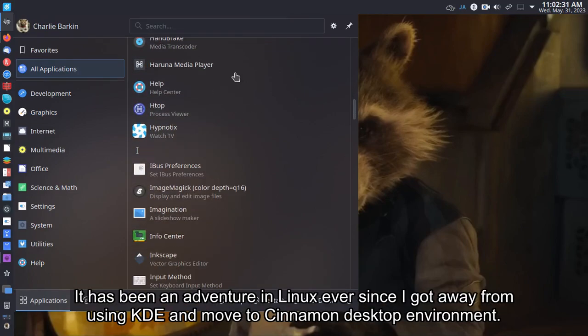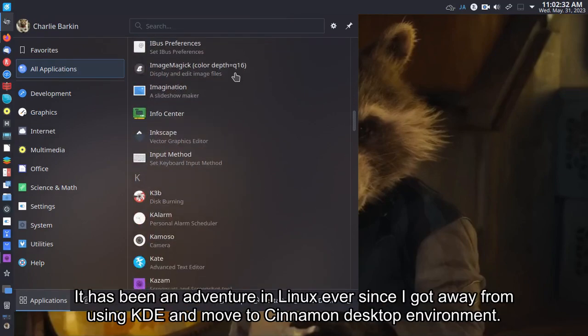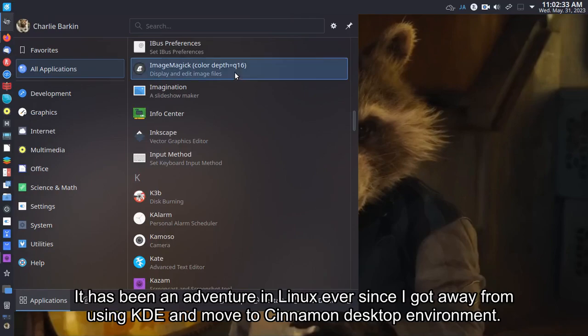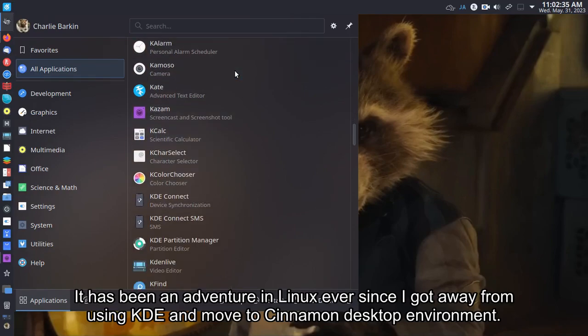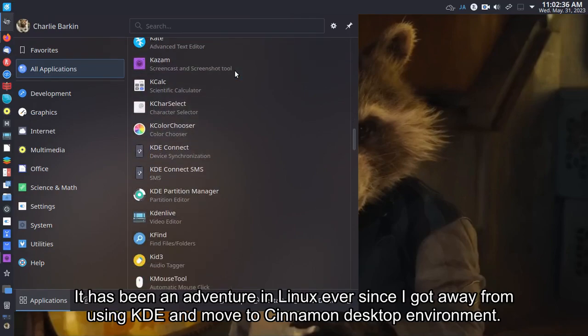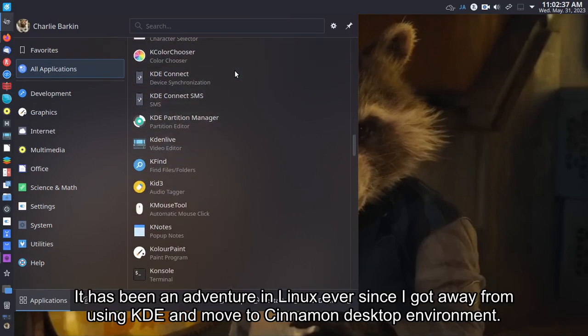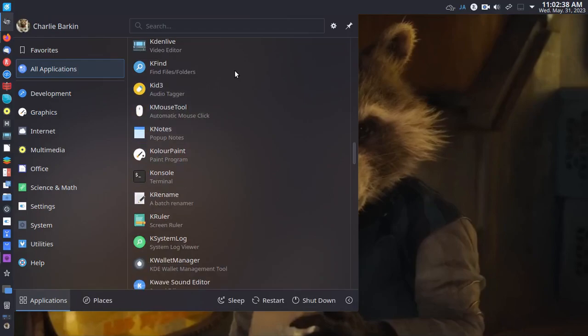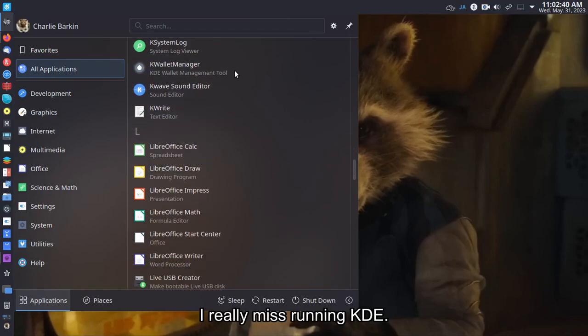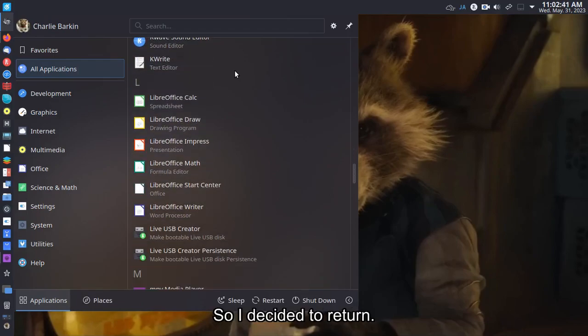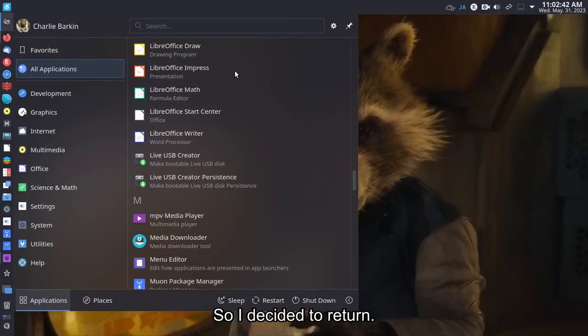It has been an adventure in Linux ever since I got away from using KDE and moved to Cinnamon desktop environment. I really miss running KDE, so I decided to return.